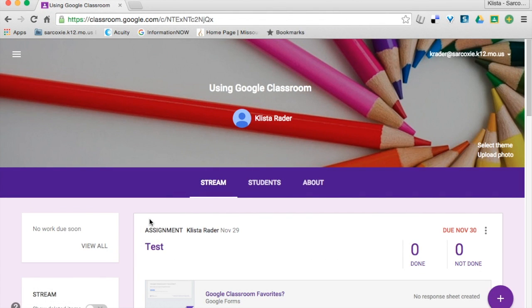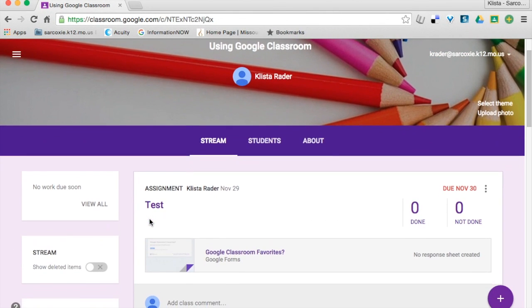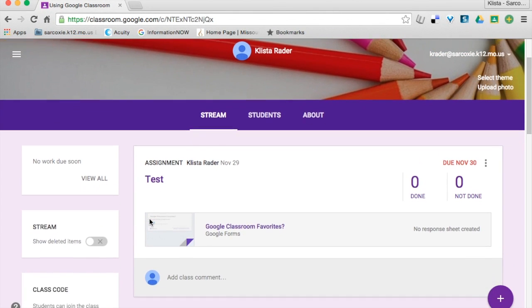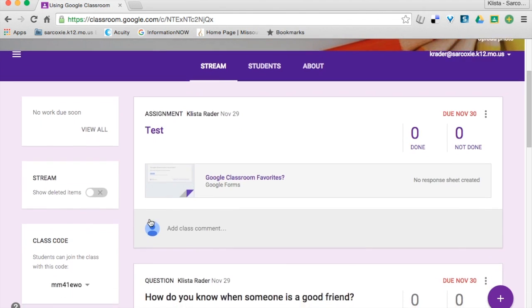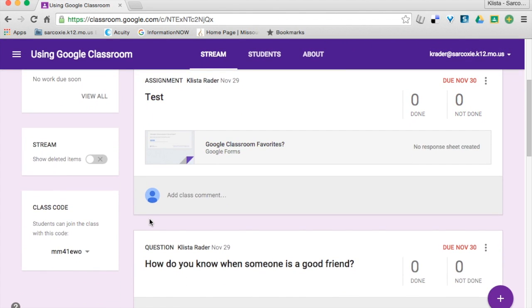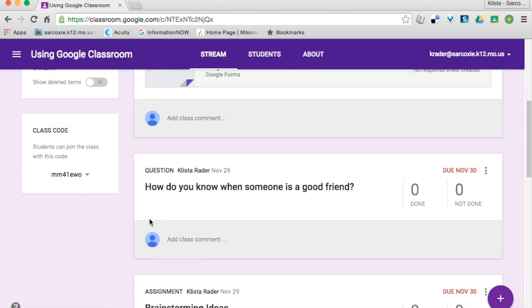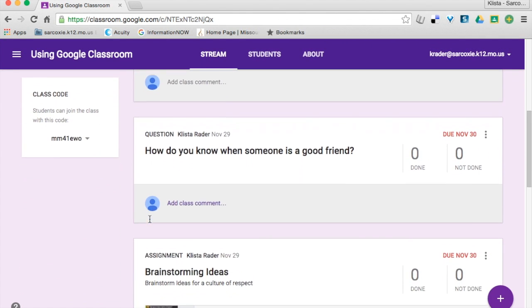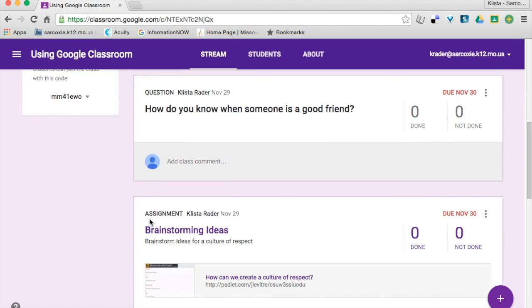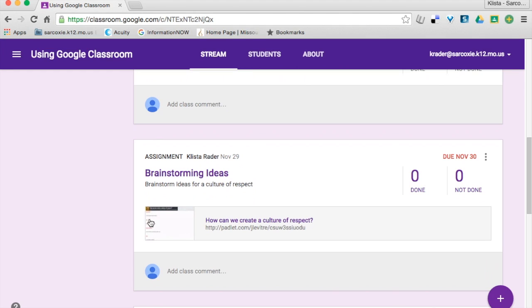Now, whenever I'm using Google Classroom, you'll notice when you scroll down in the stream that everything is listed in the order that it was posted.